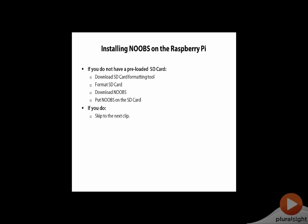It's worth noting that if you pre-ordered the SD card with the software and NOOBS already installed, you do not need to follow any of these steps. This is for anybody using an SD card they had laying around or who simply ordered a normal SD card.